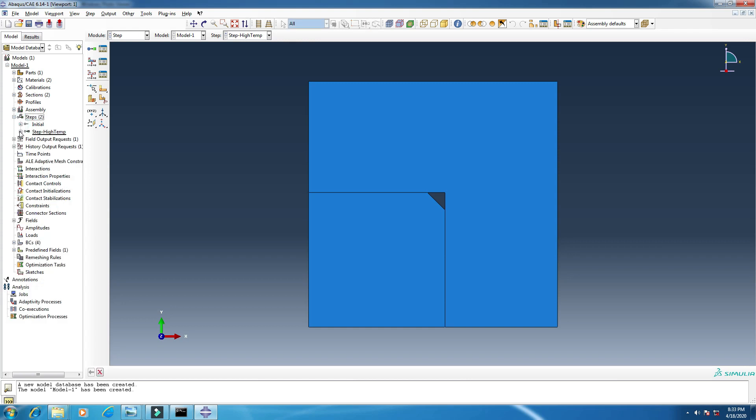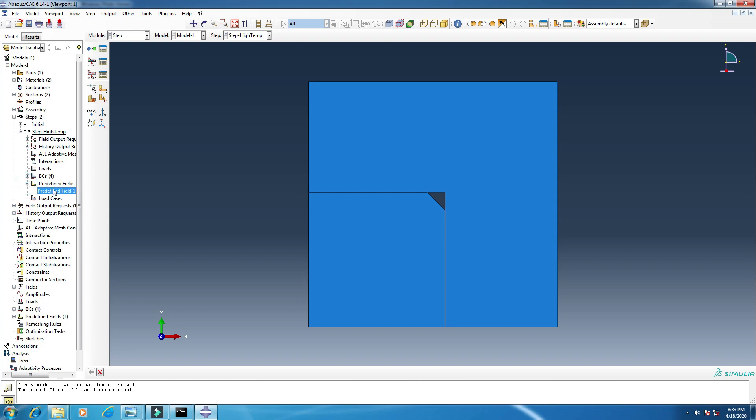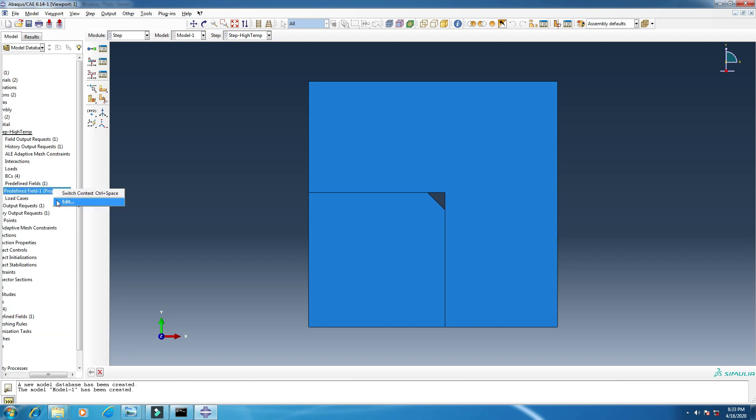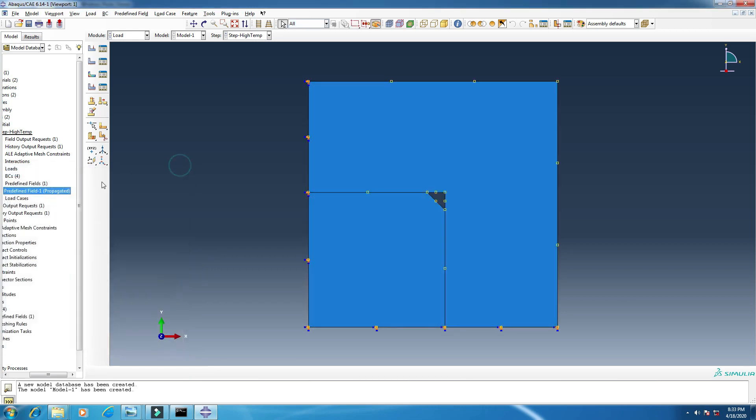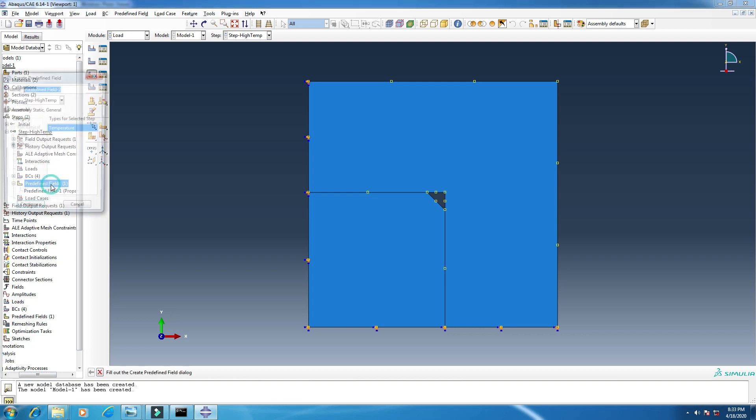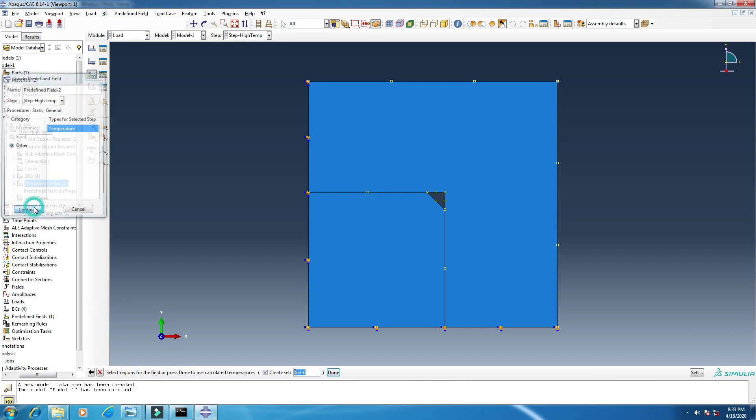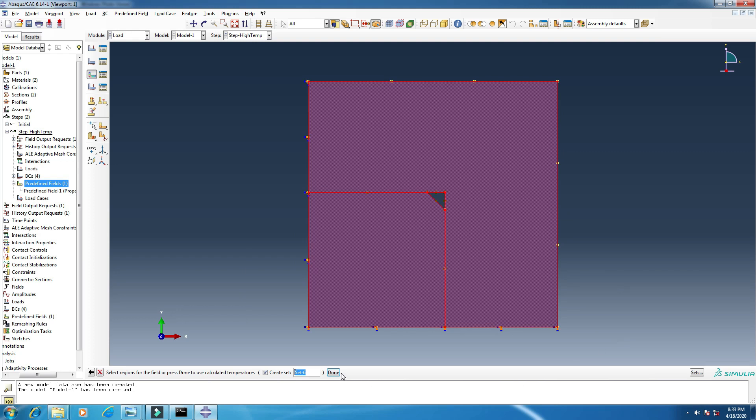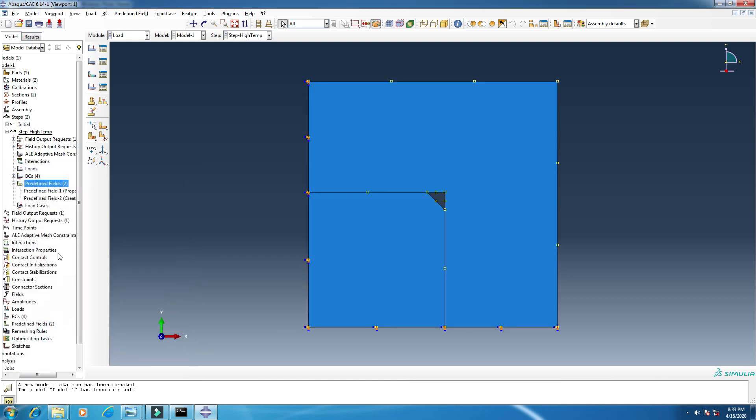And for the second step, we have created here predefined fields. Okay, I have to edit something. That one is propagated, so I have to create another predefined field. Click other, temperature, continue. Select all, done. The temperature is 773. Click copy. So this is our second temperature.